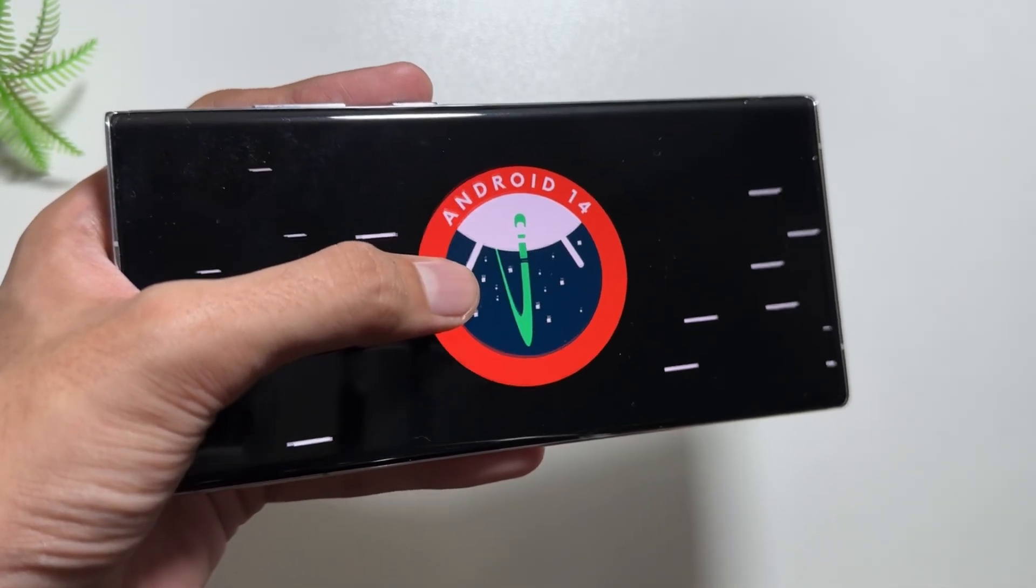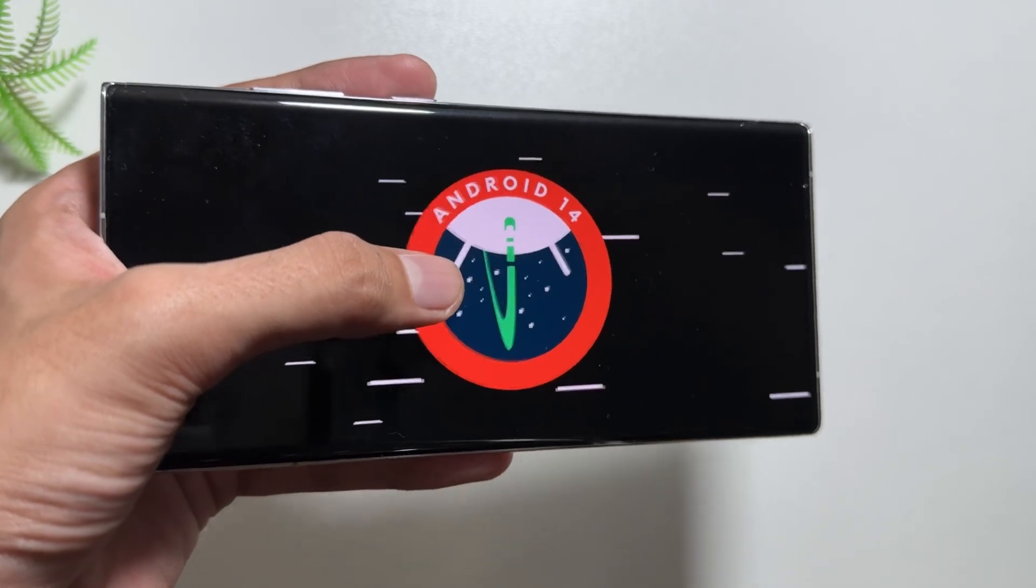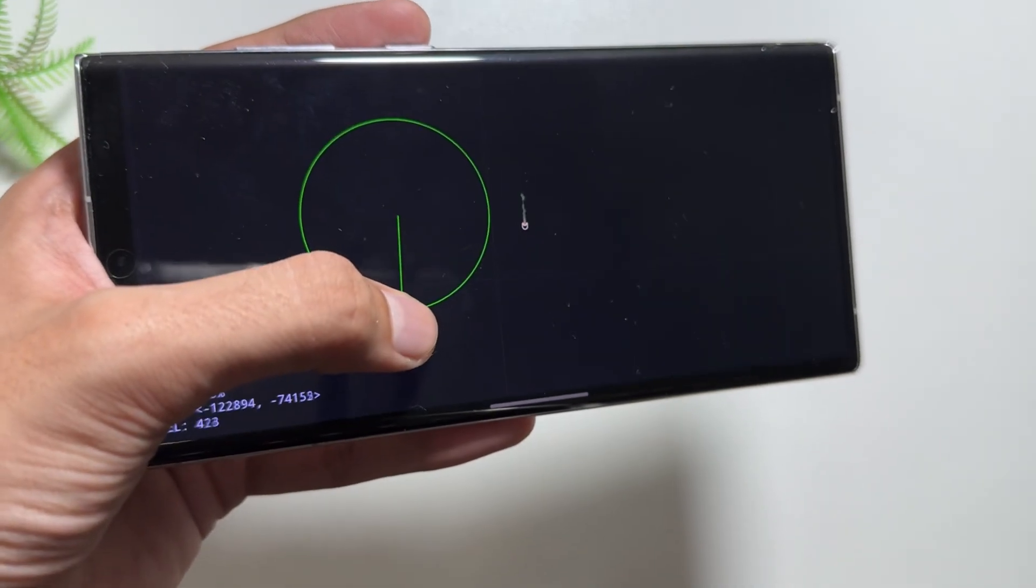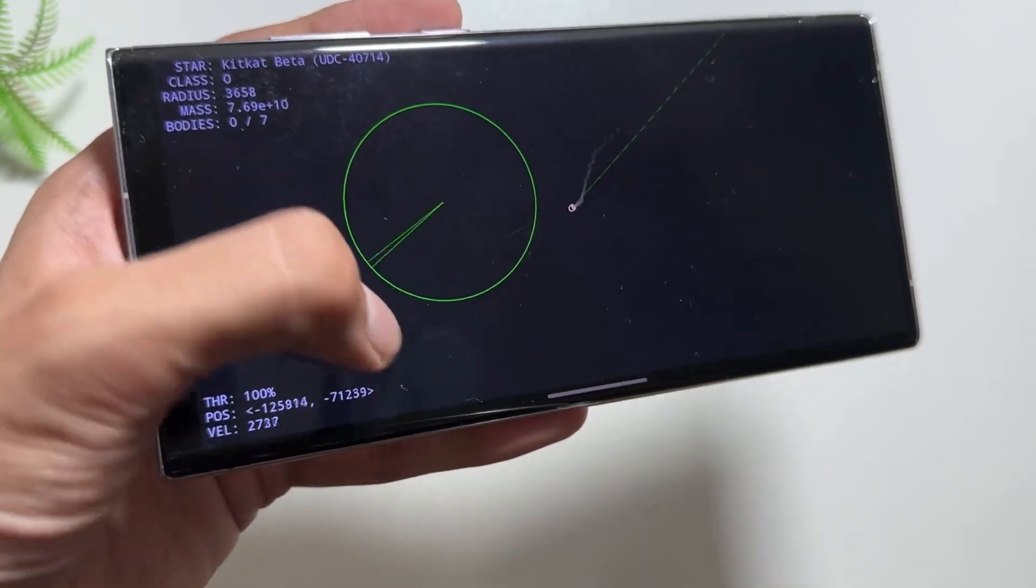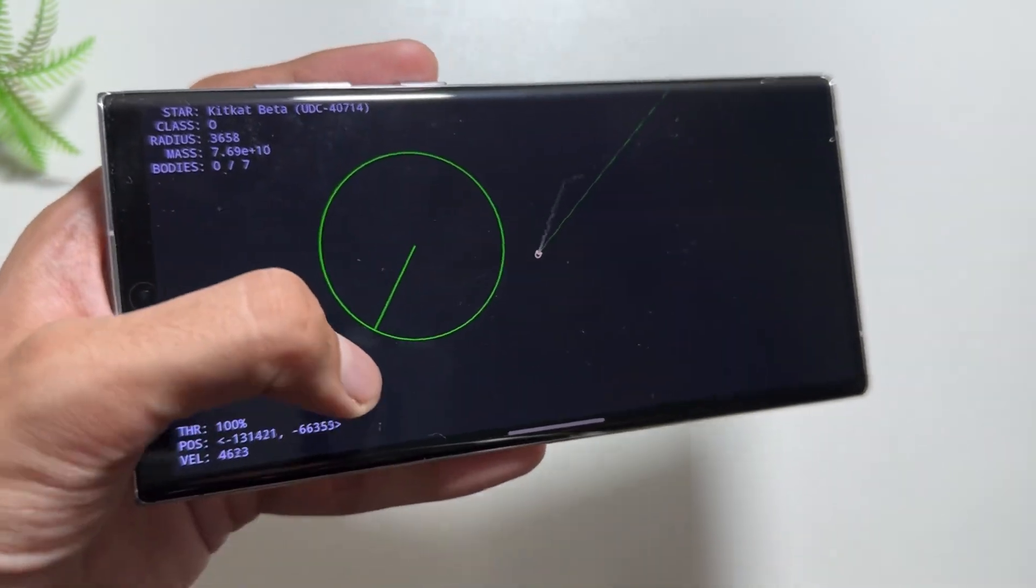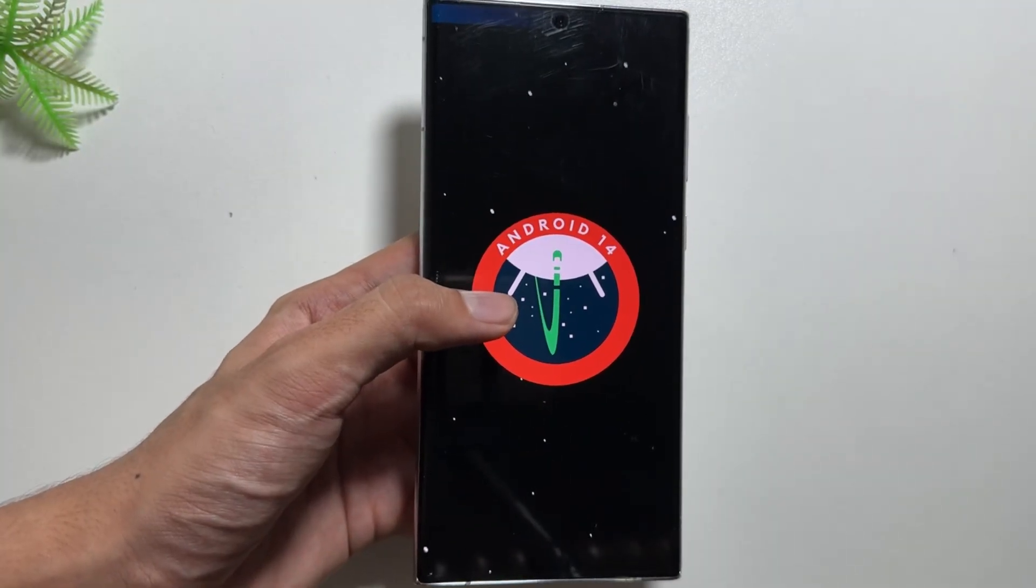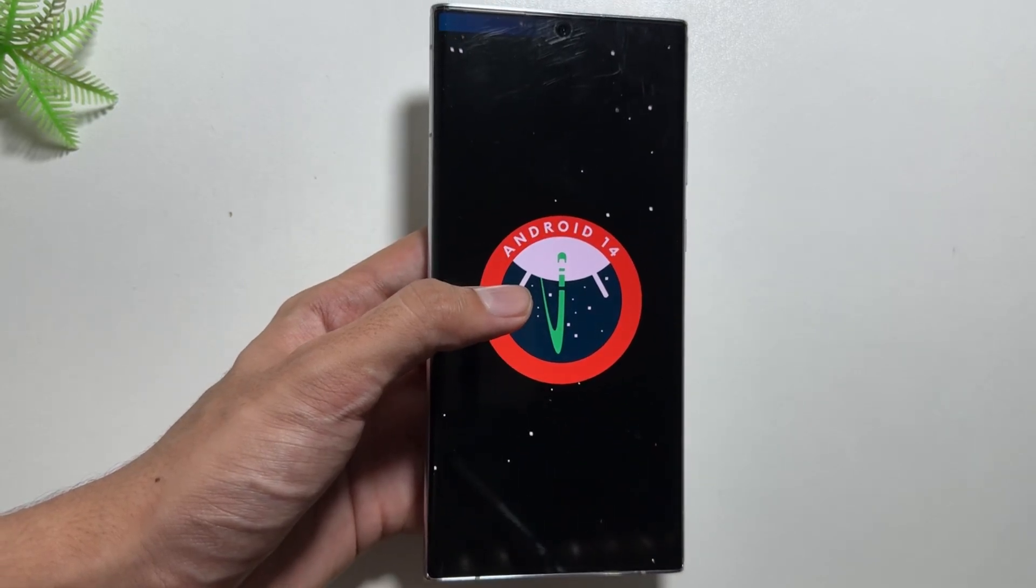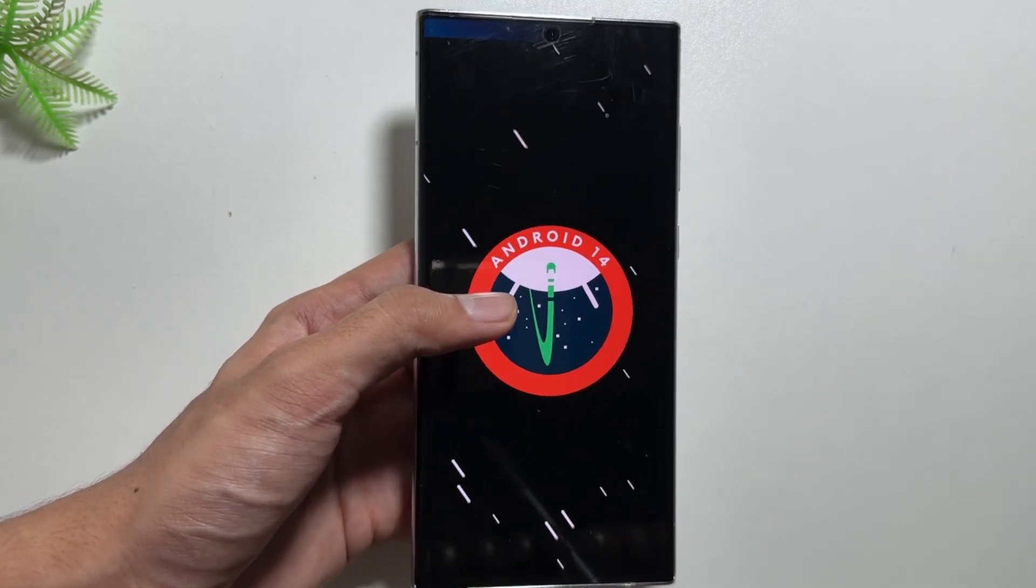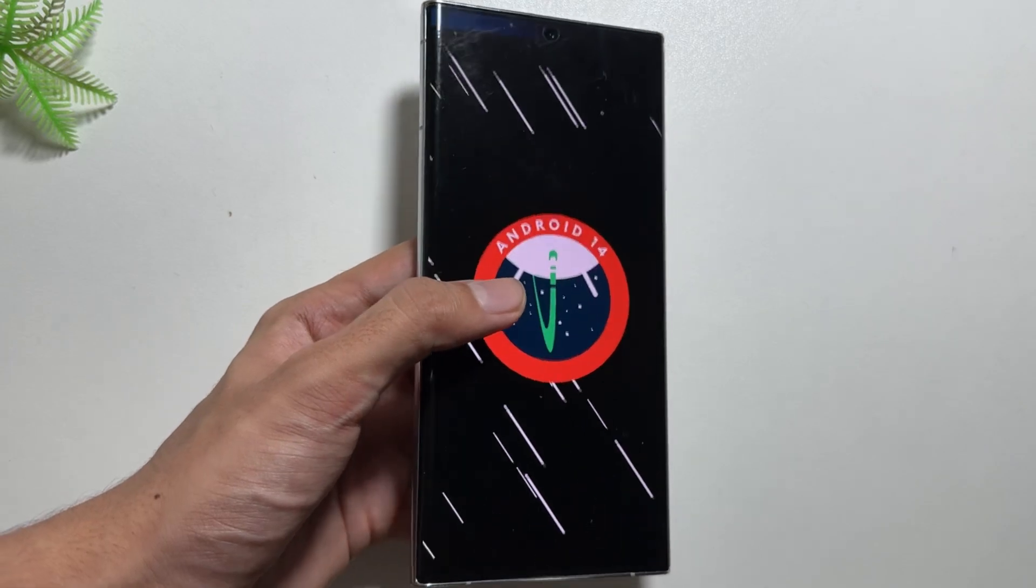So we have to wait for the beta version, then we will get to see the new features that are expected to come with the One UI 7 update. The beta version will be first released for the Samsung Galaxy S24 series, and afterwards it will be released on some other flagship devices as well, such as S23 or S22.